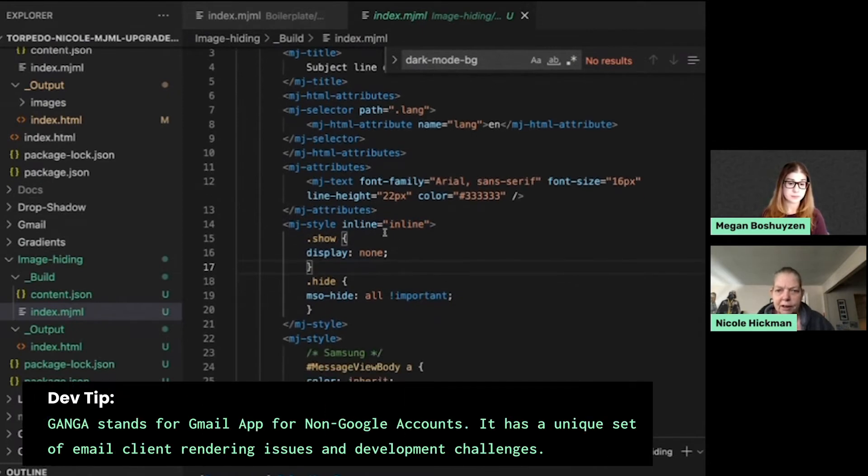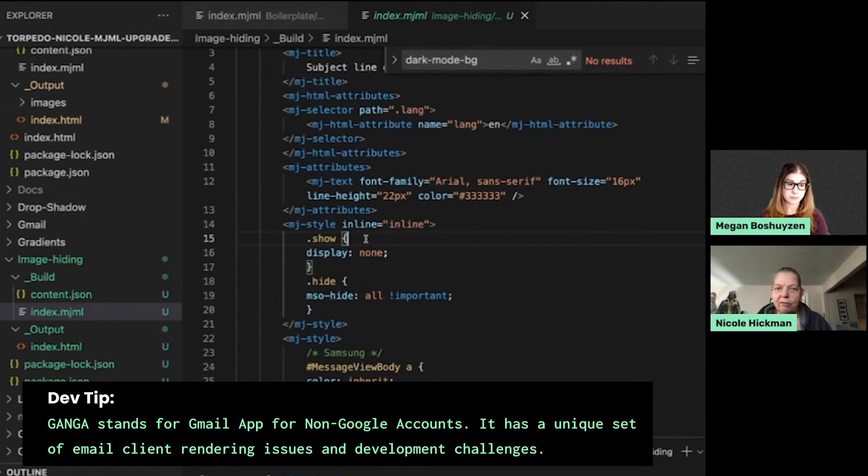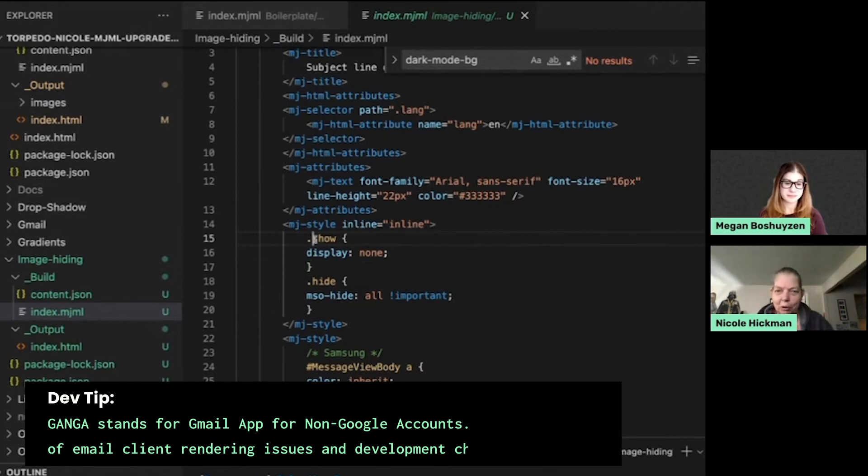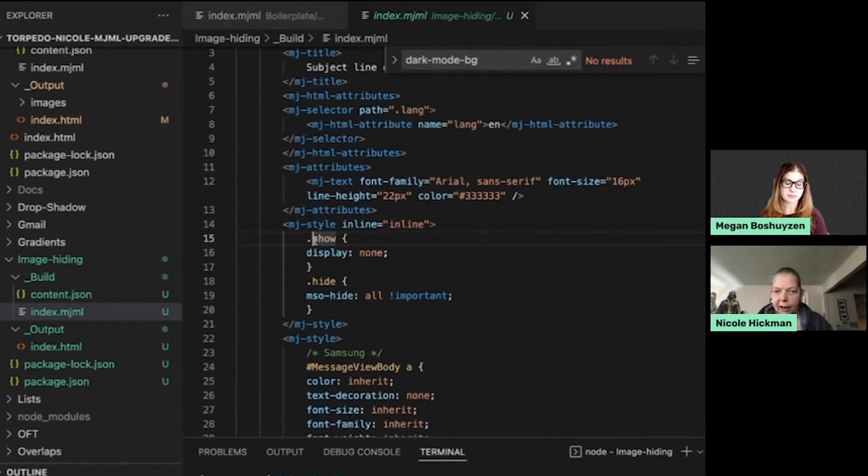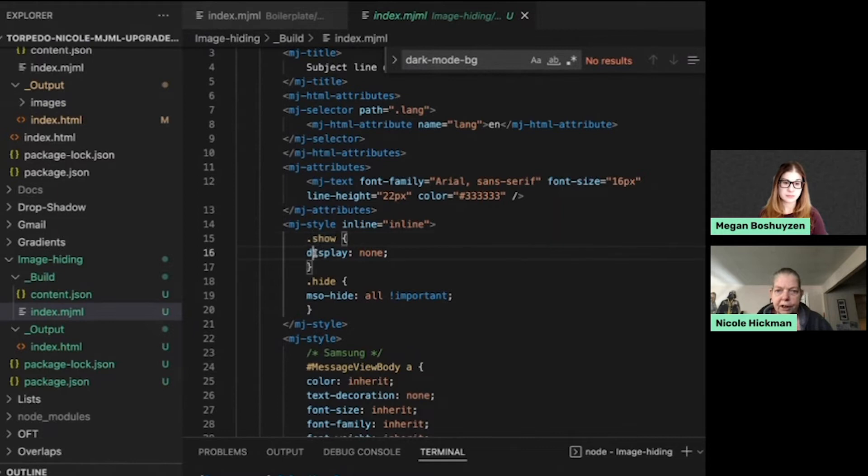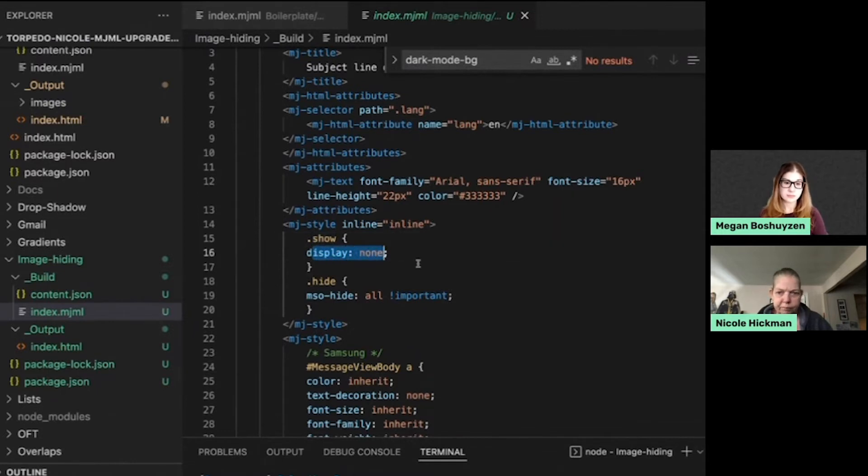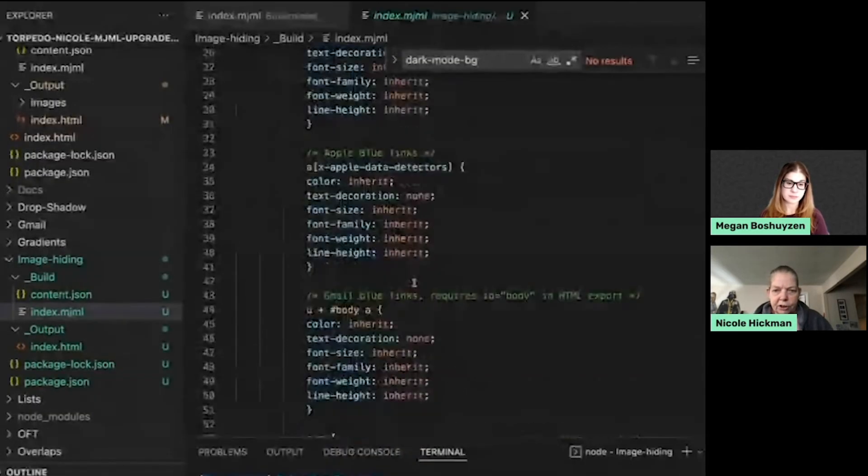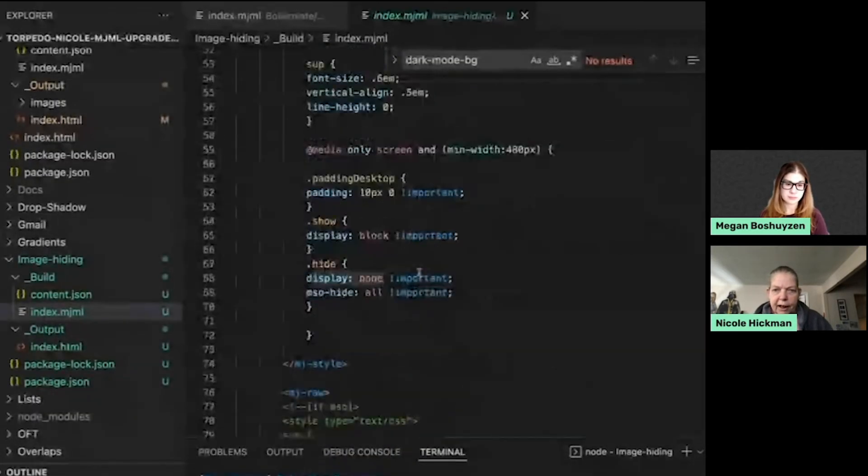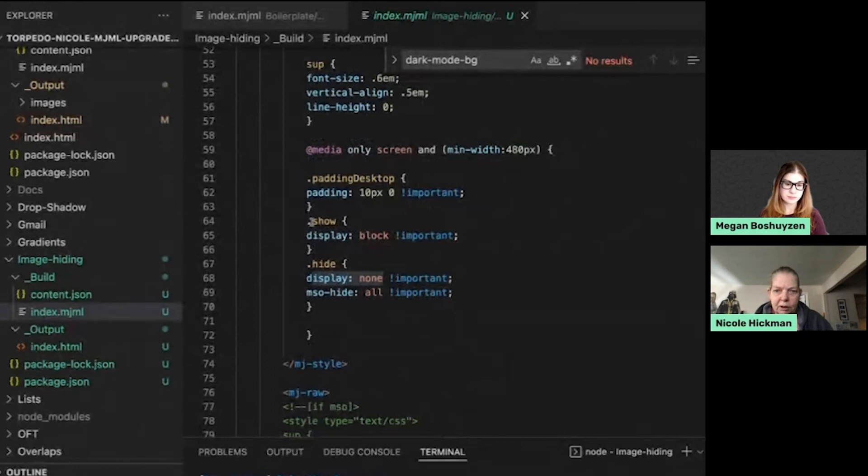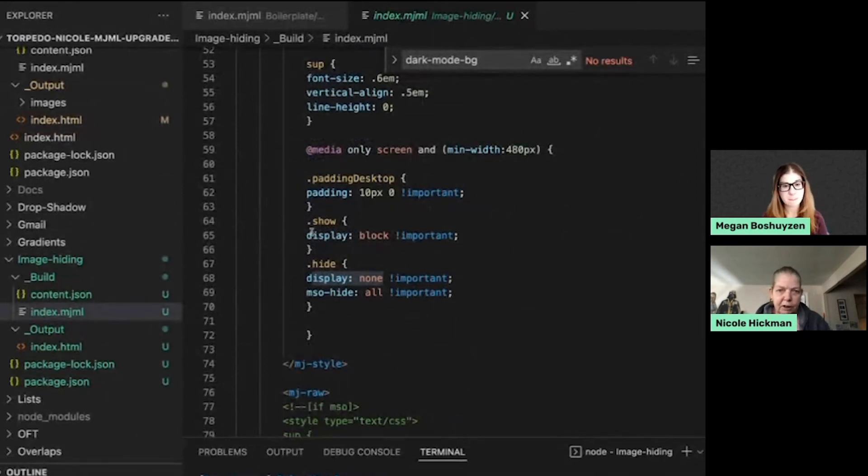So I do this seemingly counterintuitive, but it works, technique where when I want an image to show on desktop, I put a class of show on it, but I don't want it to show on mobile. So here, the inline style gets applied, which is display colon none. When I go down to where it's actually one, then I also apply these same two class names with display colon block, as you would expect, and display colon none, as you would expect.